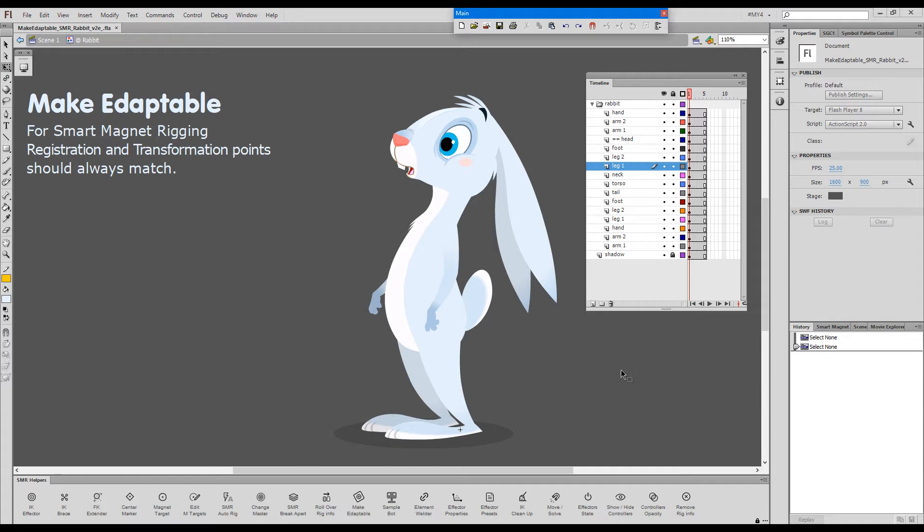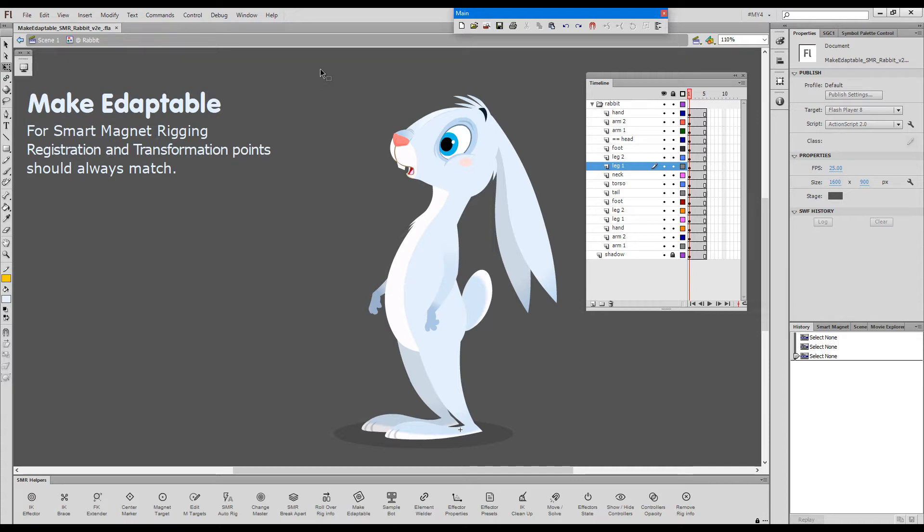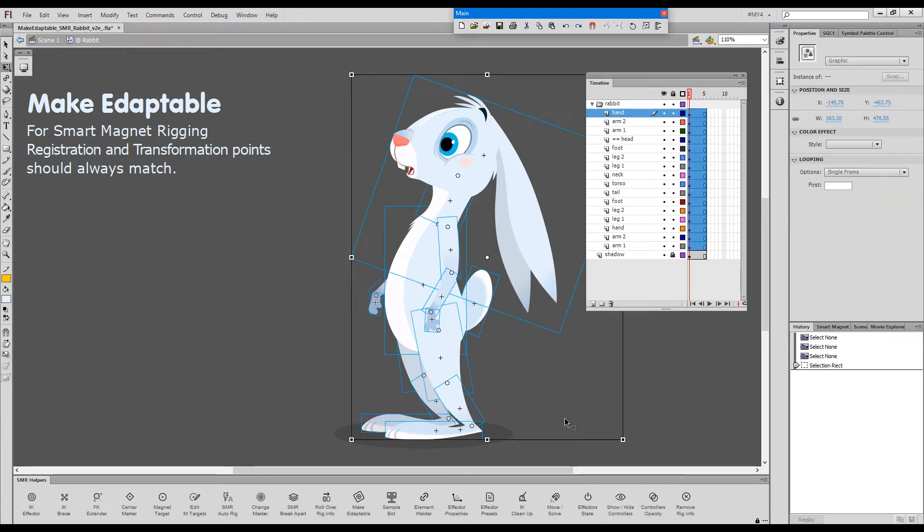So a lot of flash users have never really paid any attention to their registration points and base their rigs solely on the position of their transformation points as is the case with this rabbit here.